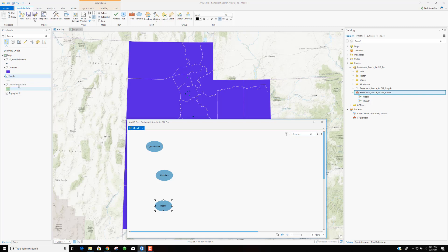I'm going to pull counties, roads, and census blocks into the model. The Little Caesars locations data set was created in WGS 1984 — latitude/longitude, a geographic coordinate system. We want to project that data into a coordinate system common to the other data sets we have. I like to keep everything universal. So the first thing our model will do is take this data set and reproject it. I'm going to click on Tools and search for the Project tool in the geoprocessing pane.